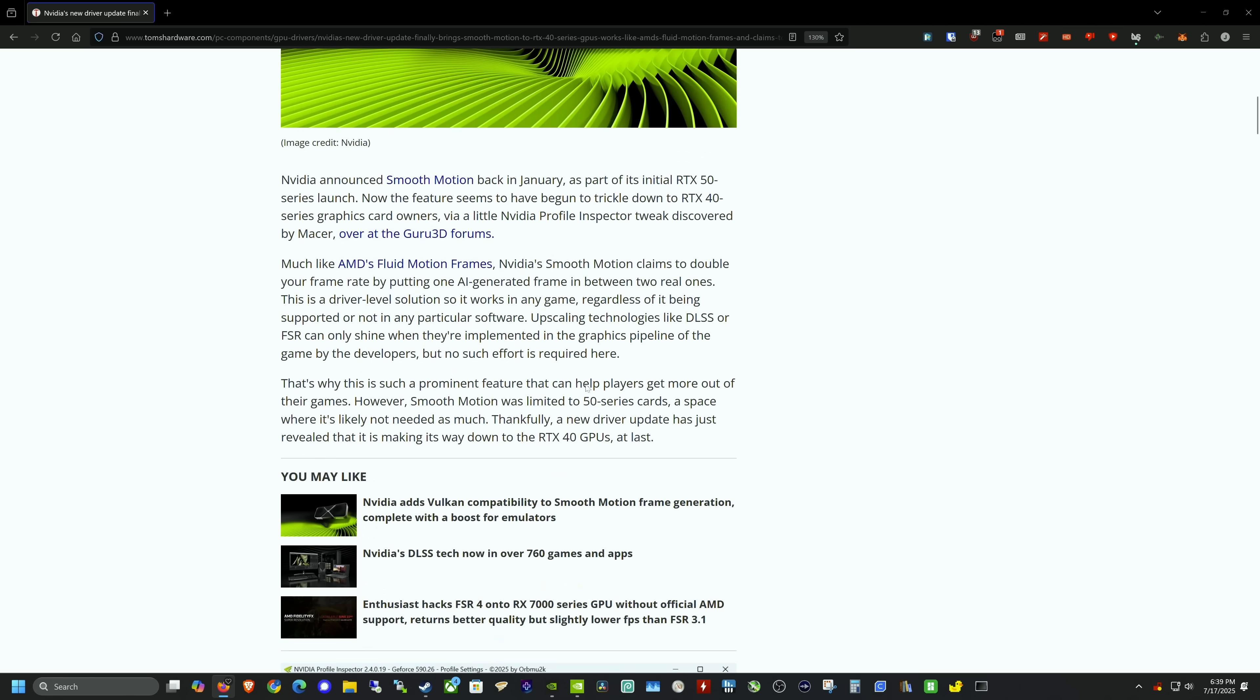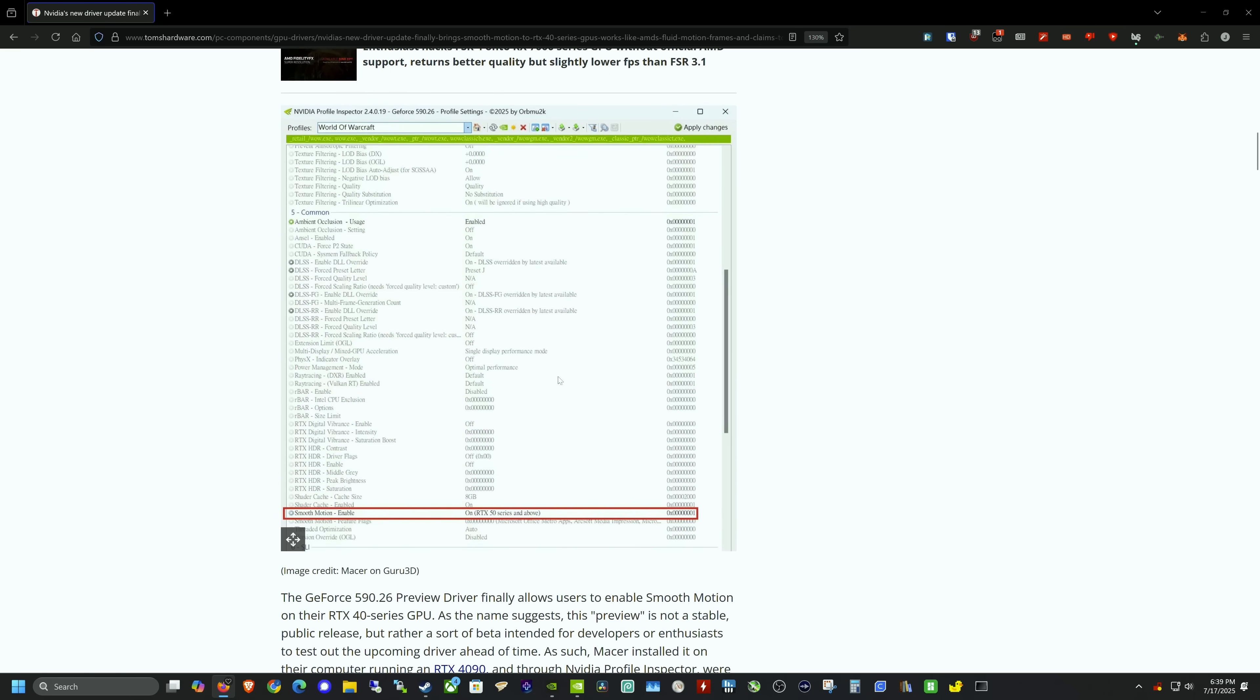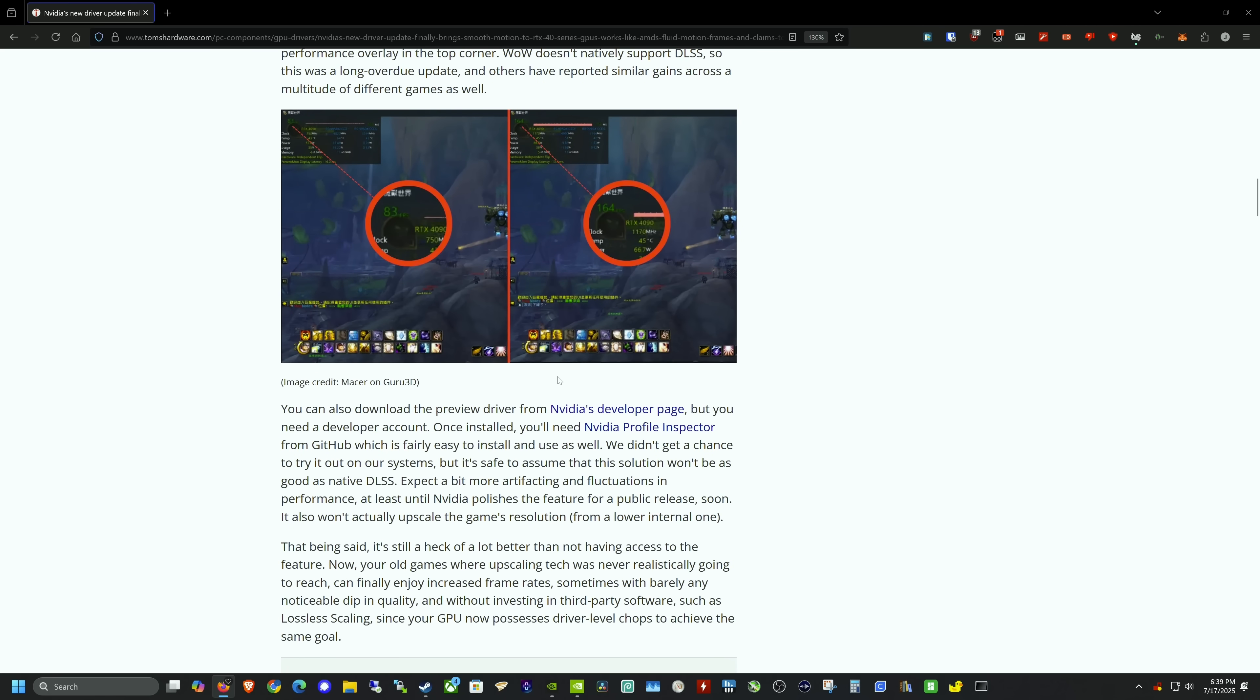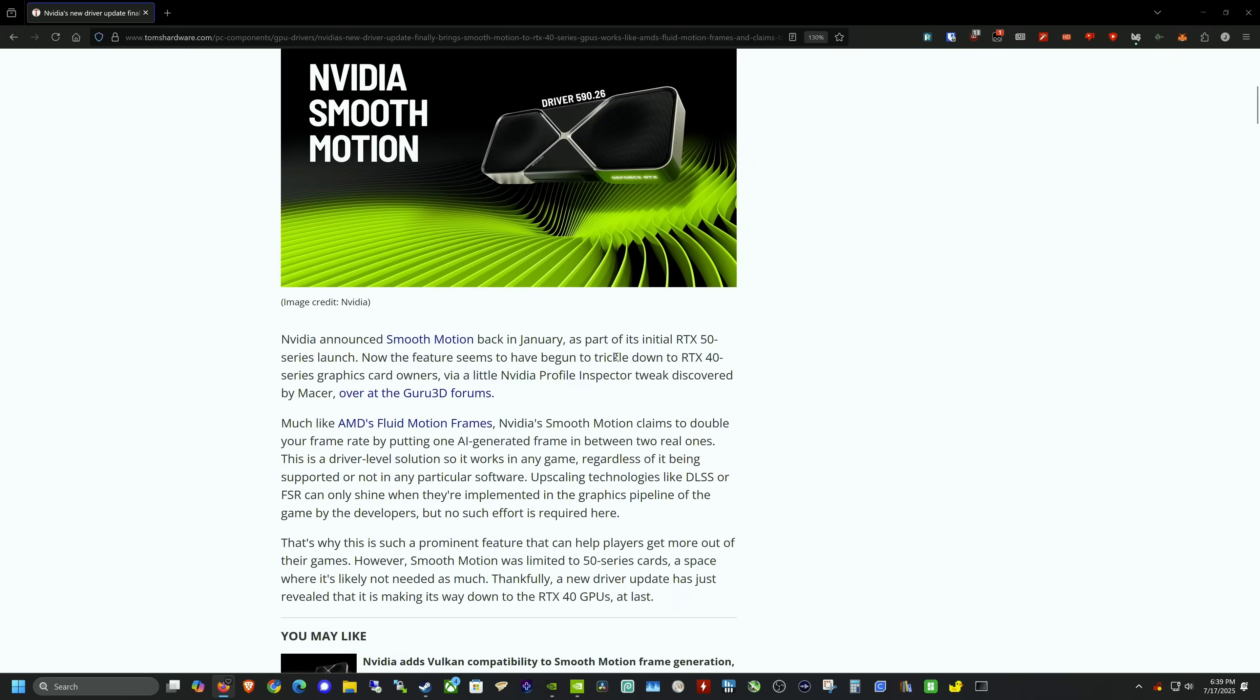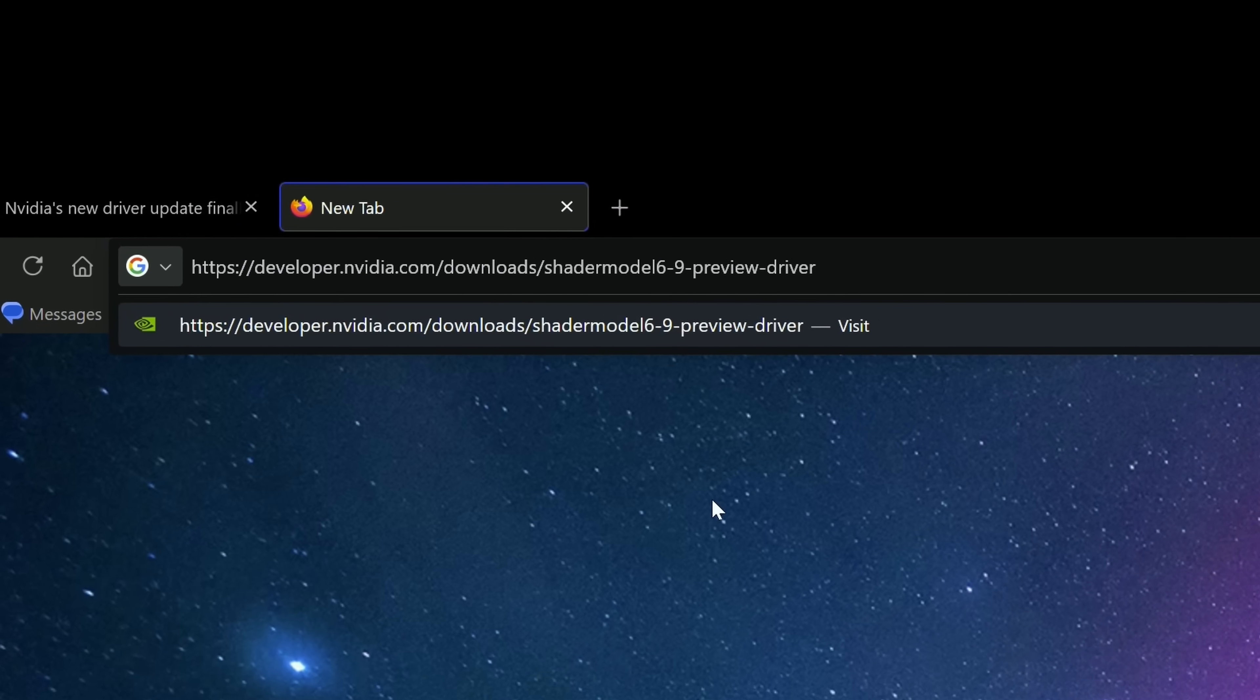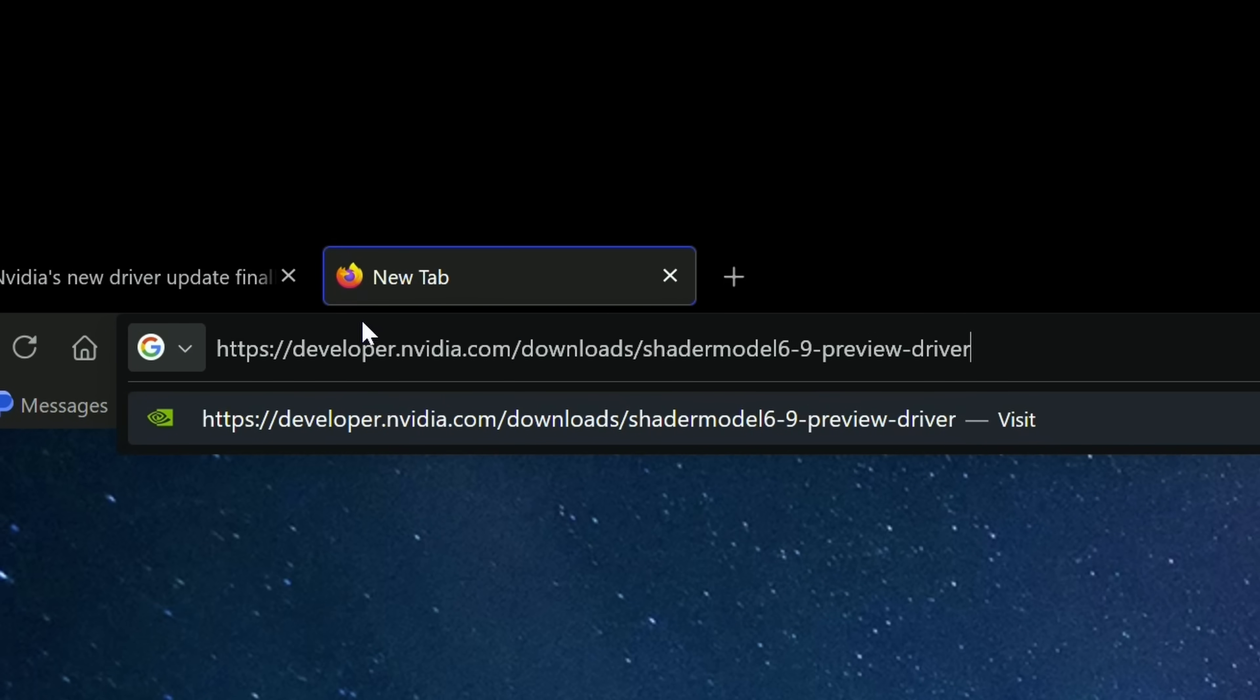I was able to sign up for a developer account and found the link from this Tom's Hardware page. I've already installed the driver, but I'll show you how. From this Tom's Hardware page, I found a direct link that will be in the description: developer.nvidia.com/downloads.